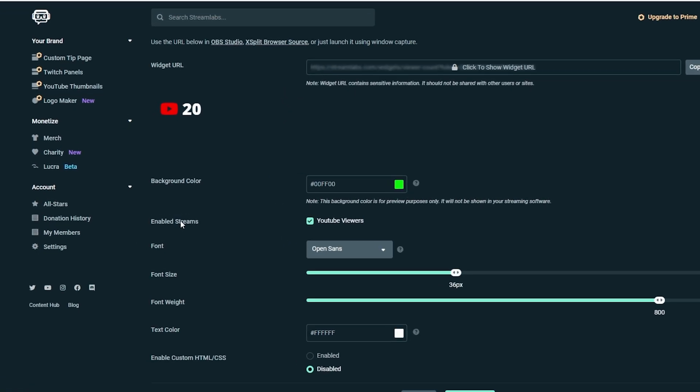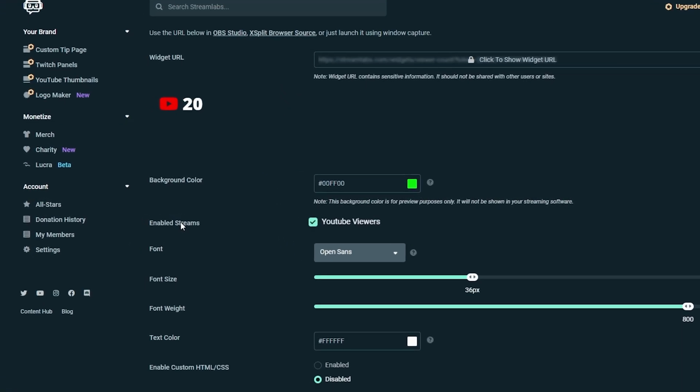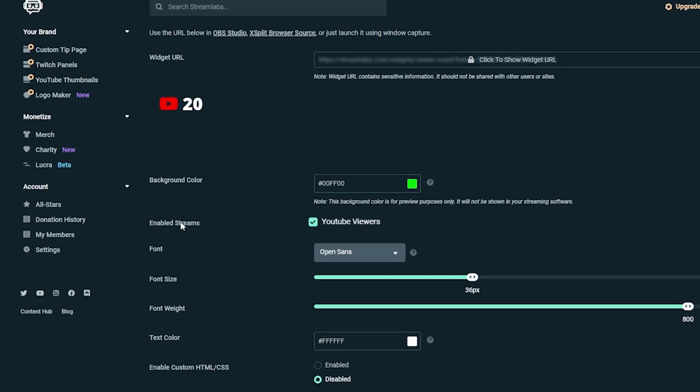Right here where it says enabled streams, that's kind of interesting. You can see I only have YouTube viewers selected but what if we stream on multiple locations?